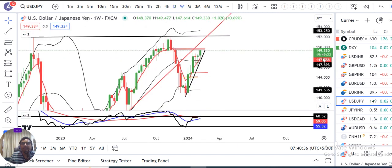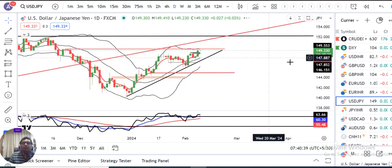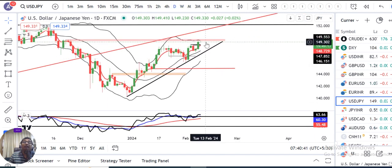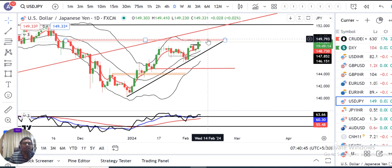This 149.60–149.90 area is going to be a crucial one. We are watching this level closely for a shorting opportunity.